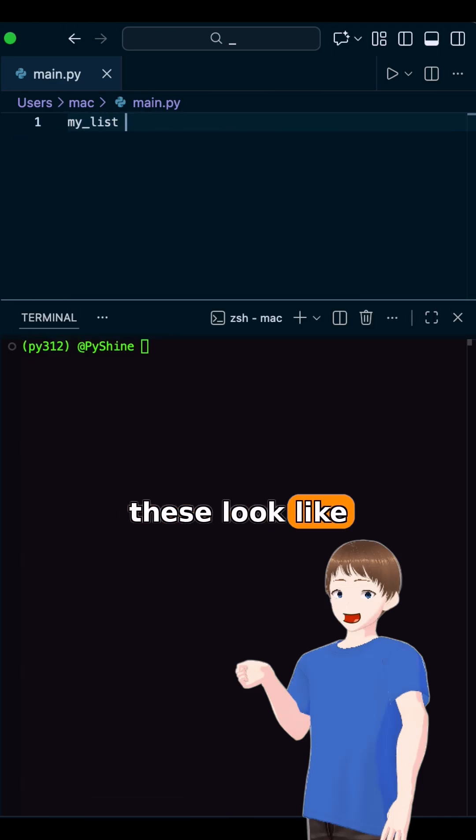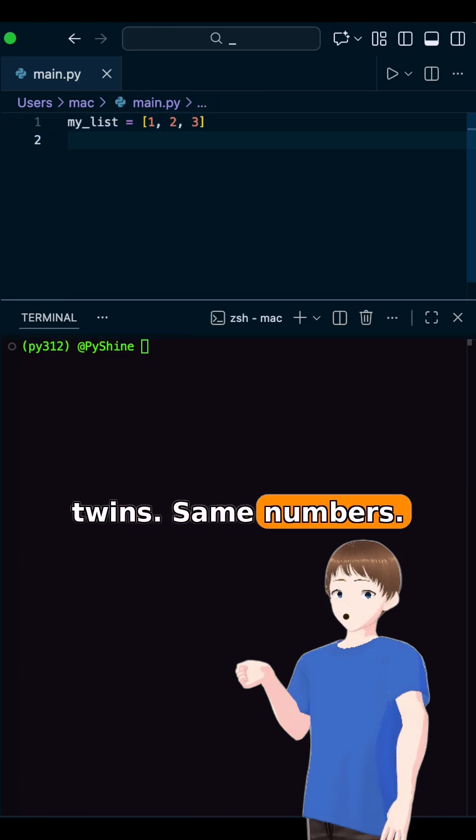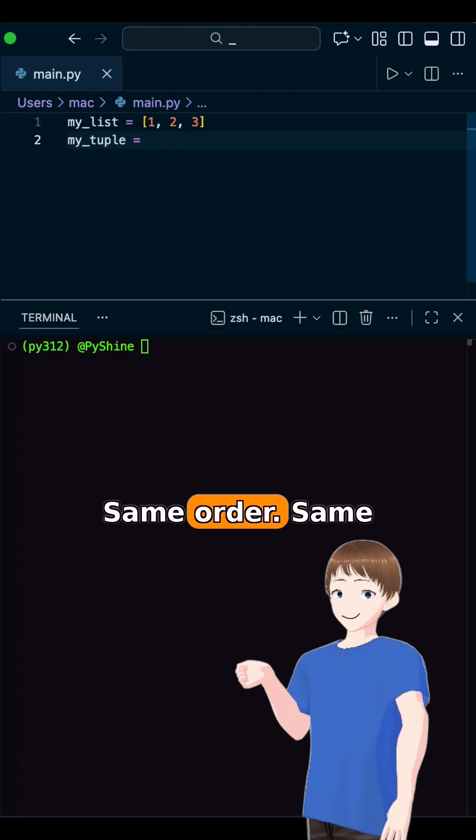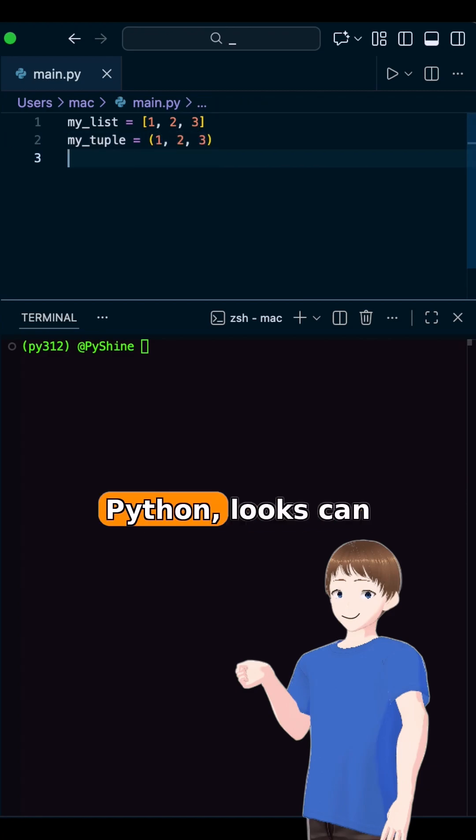At first glance, these look like twins. Same numbers, same order, same vibes, but in Python.